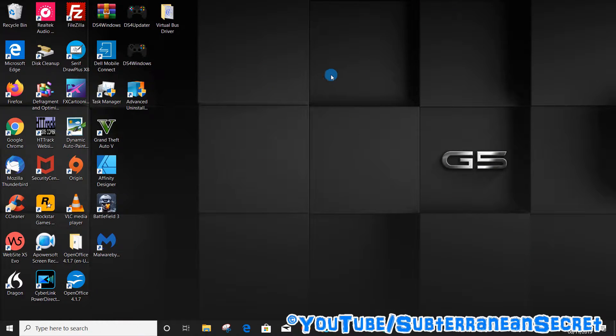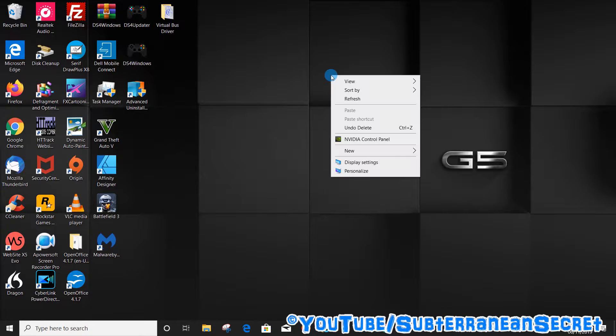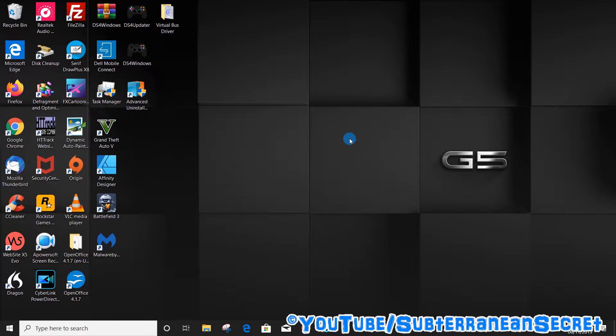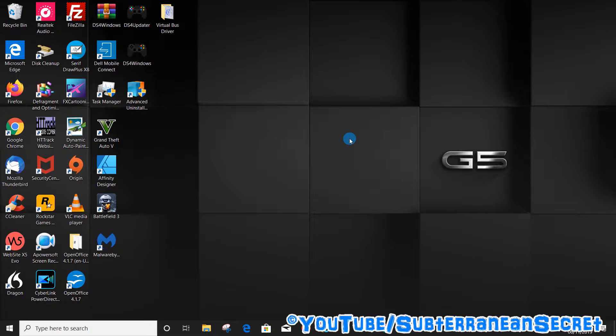Once you've selected that, you can close this window. Once you're on your desktop, right click on your touchpad or mouse to bring up a menu and then select Nvidia Control Panel. This may take a little time to load.